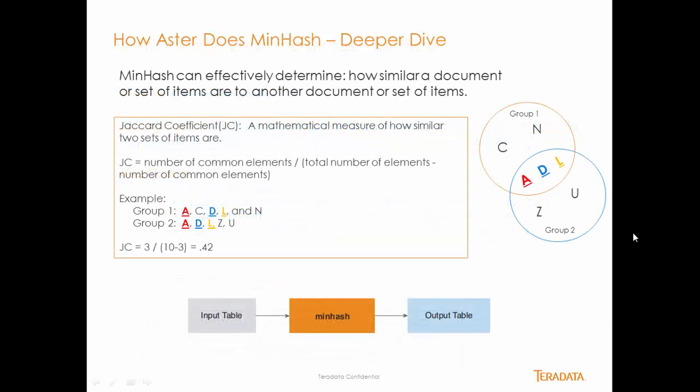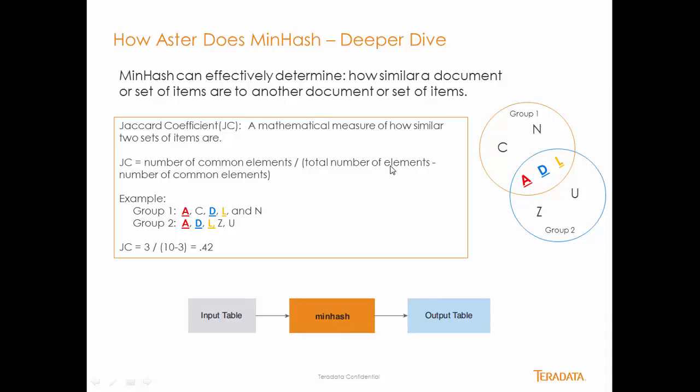A little bit about how minhash works is it uses something called the Jaccard coefficient. It's basically a mathematical measure of similarity between two sets of items. The Jaccard coefficient is number of common elements divided by the total number of elements minus the number of common elements. Let's give an example.